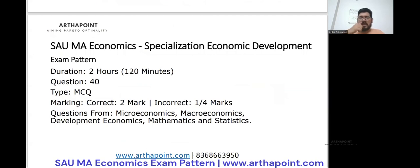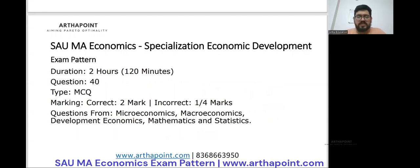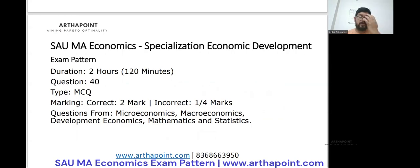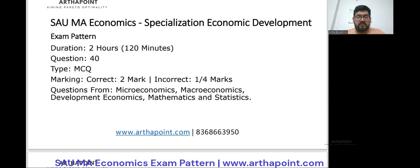Coming to the exam pattern: the duration of the exam is two hours, that is 120 minutes. There will be 40 questions, all in MCQ format. In terms of the marking scheme, two marks are awarded for every correct answer, and 0.5 marks — or one-fourth of the marks — will be deducted for an incorrect answer. Questions will come from microeconomics, macroeconomics, development economics, mathematics, and statistics.